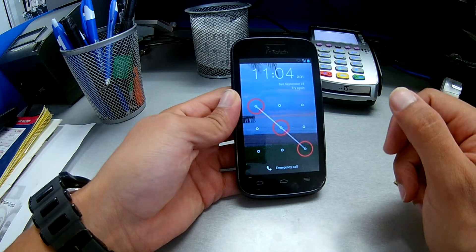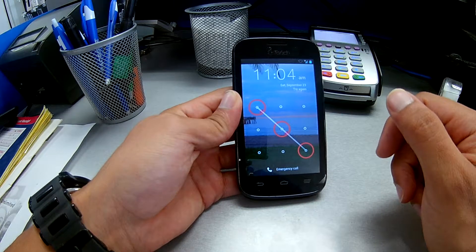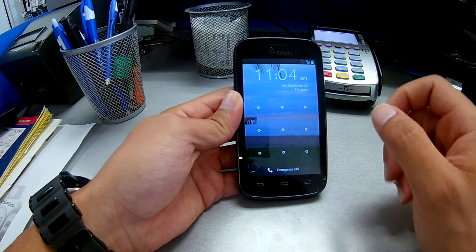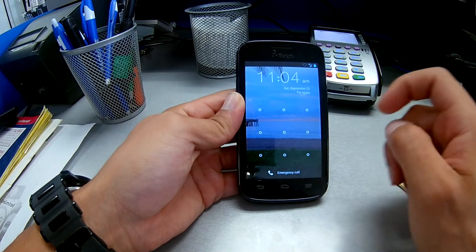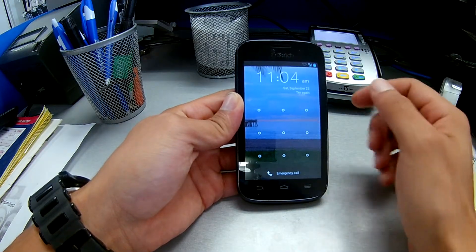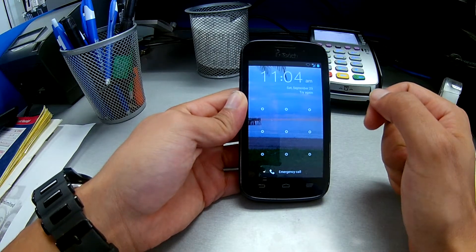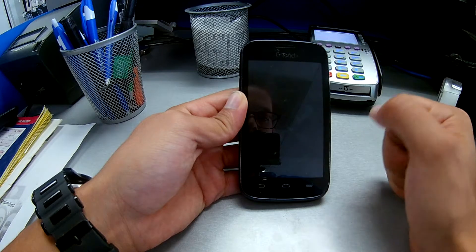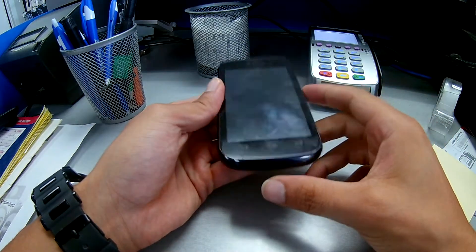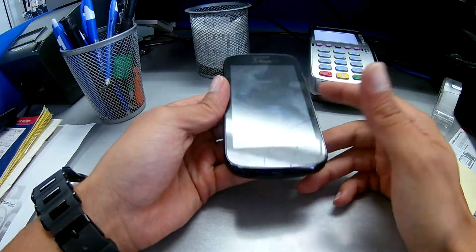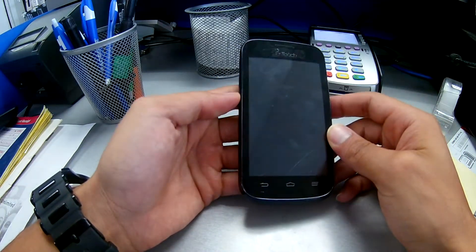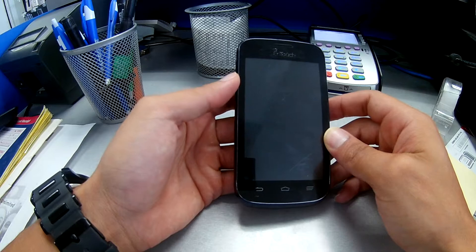So first of all, make sure your phone is charged over 30%. And if not, you can just connect your charger right here and you can do this process.